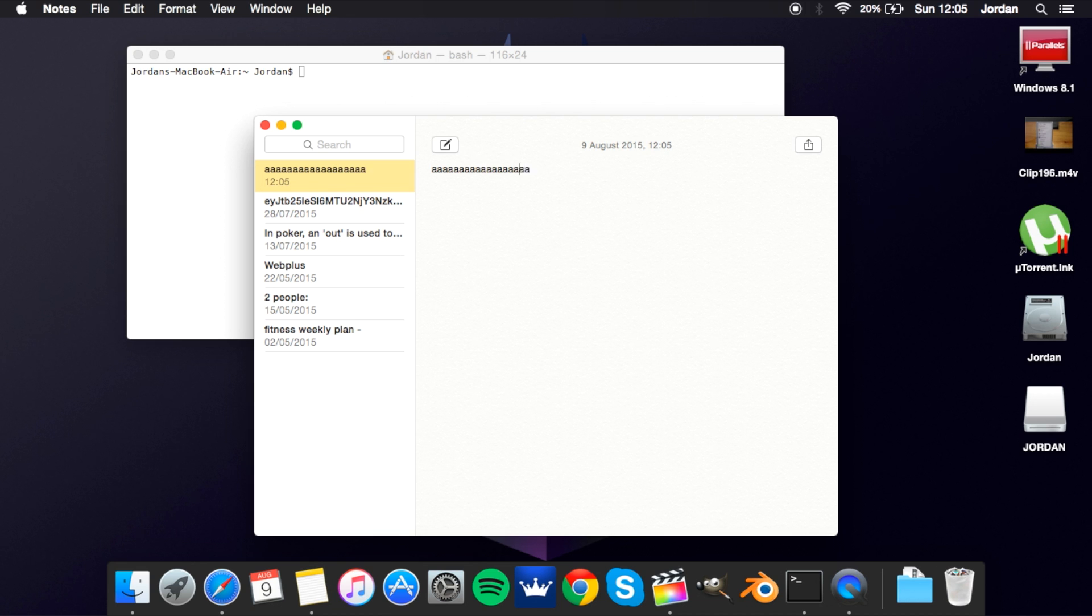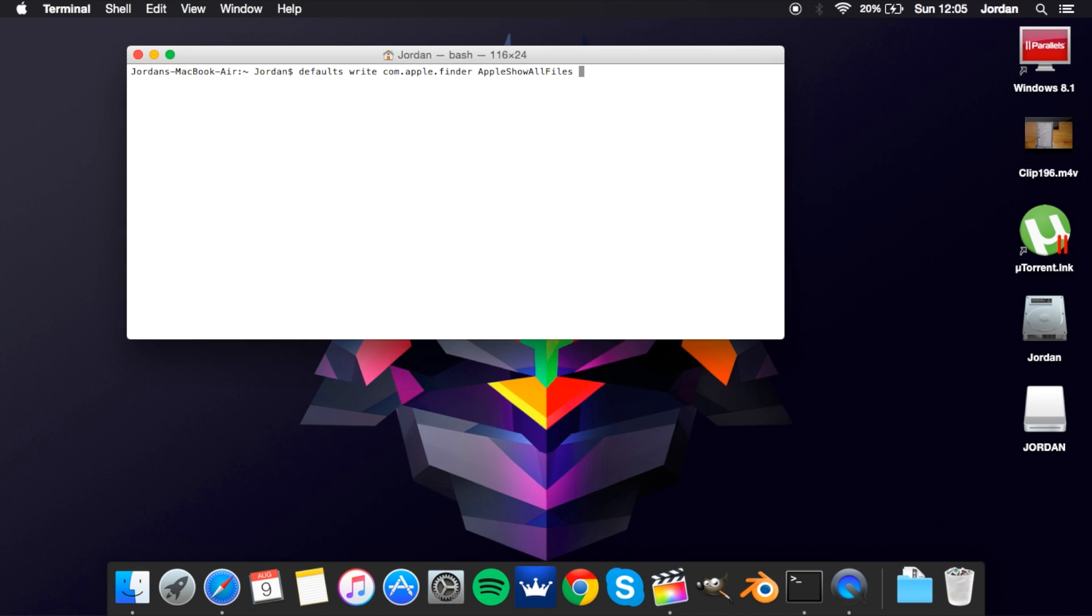So next one we've got is for Finder. If you want to show all hidden files, Apple hides a lot of irrelevant files mainly but there's some that you may want to access that are hidden.